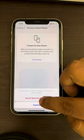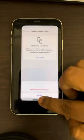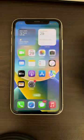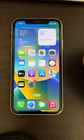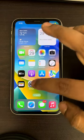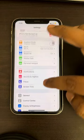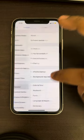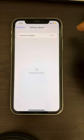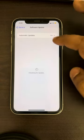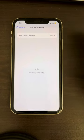Enter your passcode if prompted, then click Reset Network Settings to confirm. If this also does not work, try updating your iPhone — go to Settings, then General, then Software Update, and install any available updates.